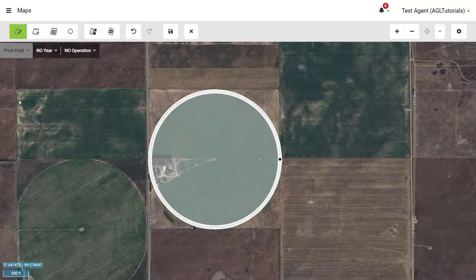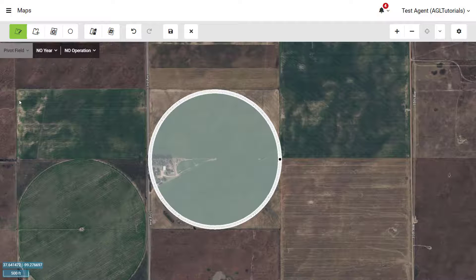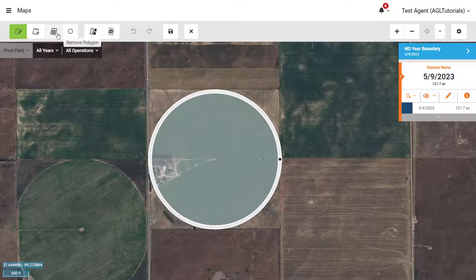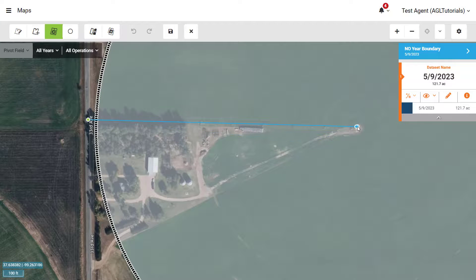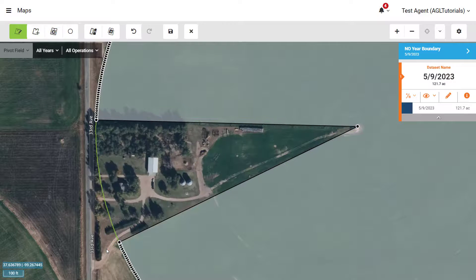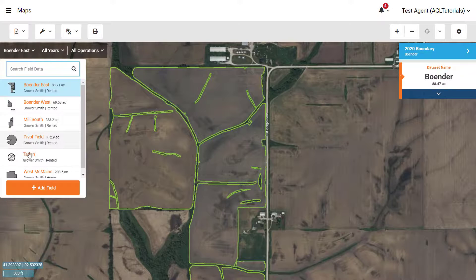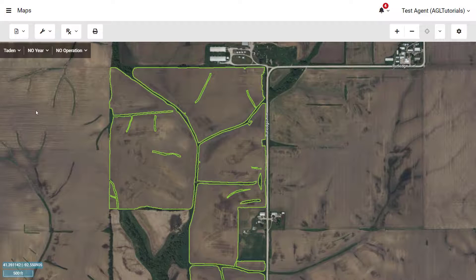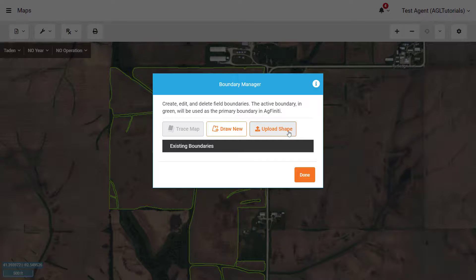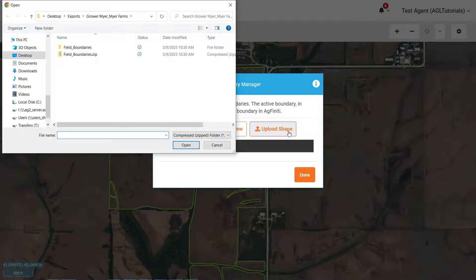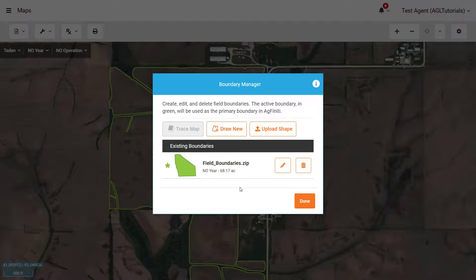If you would like to define dry land areas or waterways, first draw the entire perimeter of the boundary, then use Remove Polygon or Remove Circle to remove the areas not included in the boundary. Boundary shapefiles can be used by selecting Upload Shape in the Boundary Manager and selecting the zipped folder containing the shapefiles you want to use. These will then appear in the existing boundaries list for you to utilize.